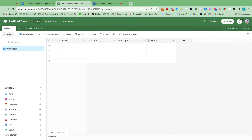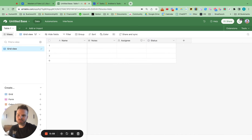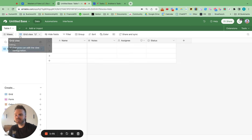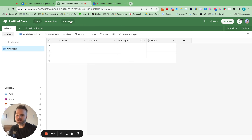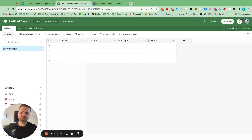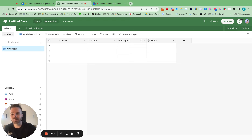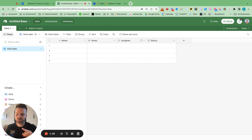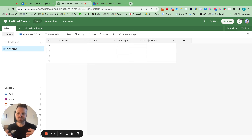If you are new to Airtable, this is what it looks like when you first enter a new base. We have three sections here inside of Airtable: data, automations, and interfaces. Data is like a Google Excel sheet or spreadsheet. Automations is how you connect it with things like Siri, Slack, Google Calendar, and so many other things. Interfaces is where you optimize your workflow and data visualization — it's how you turn the data into information to make decisions.